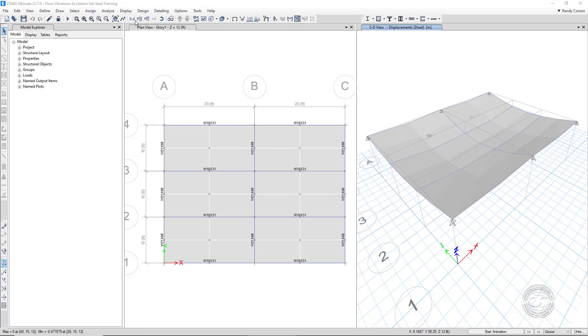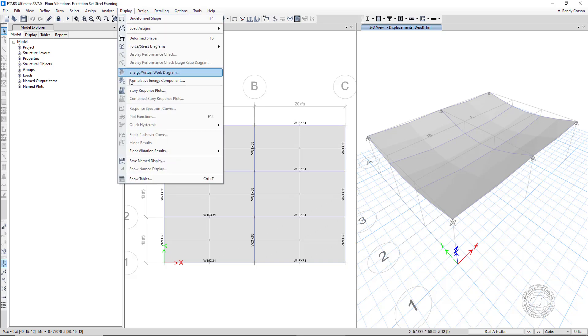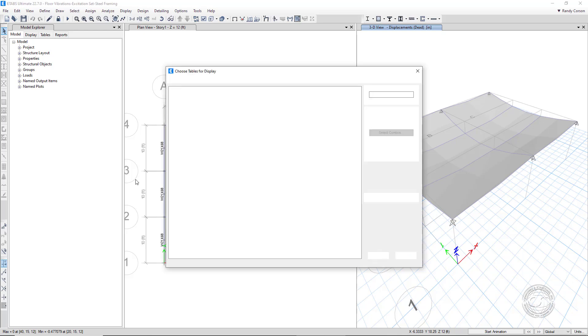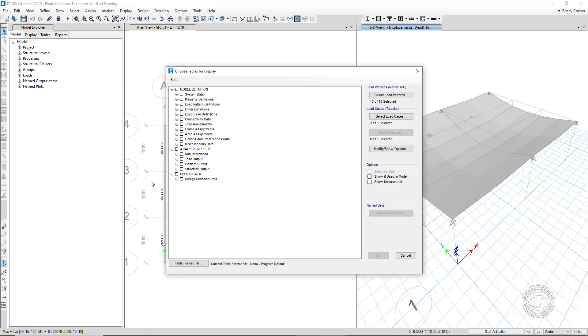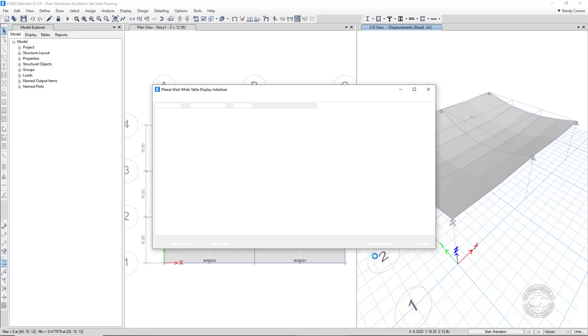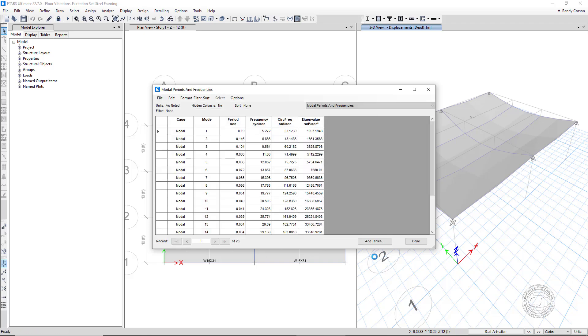Before reviewing the vibration results, we will take a quick look at the table of modes. Note that only two modes exist below the 9 Hz cutoff.